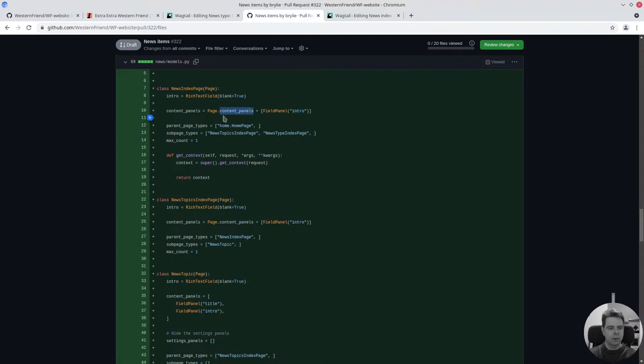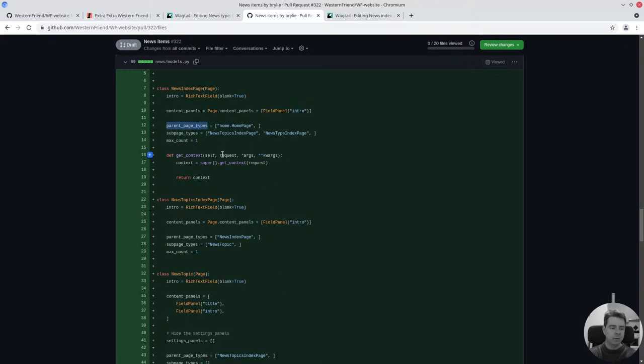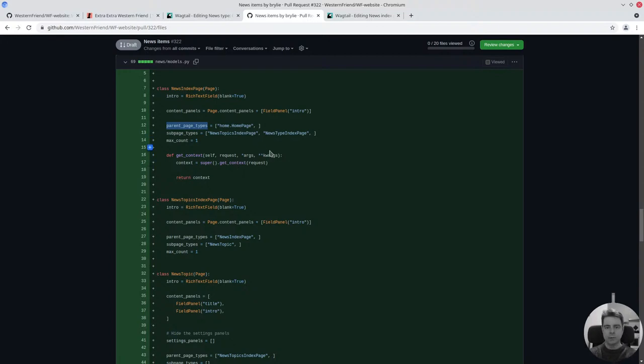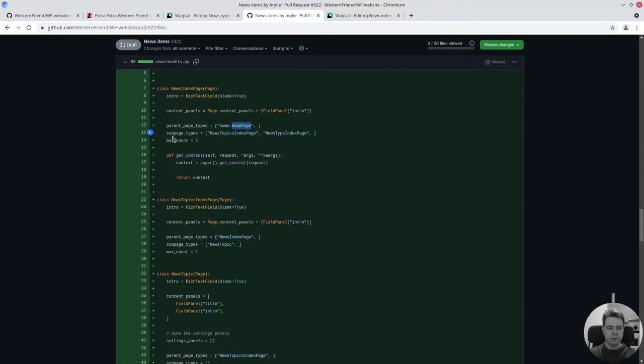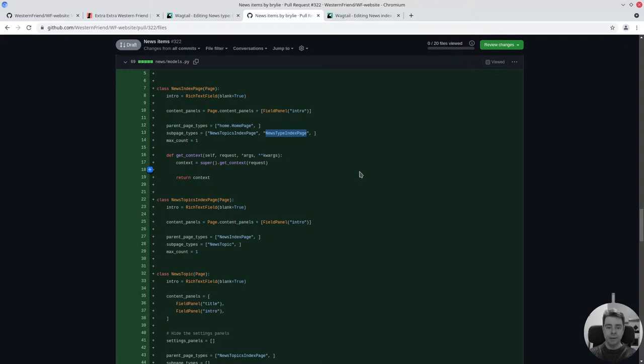We display the intro field and we're editing it. We also display the title. Because I'm displaying the content panels by default, Wagtail is a hierarchical page model and you can define what can go where, which is a good way of keeping your content organized.